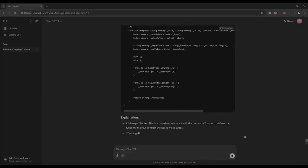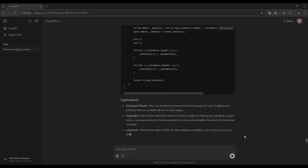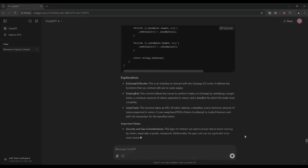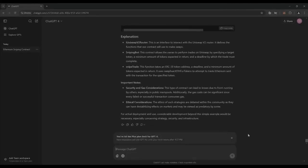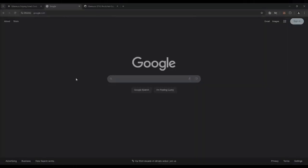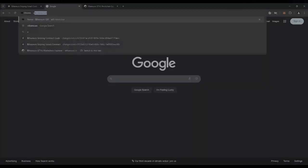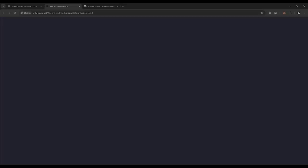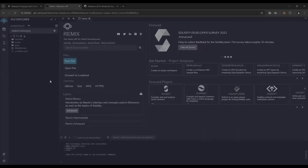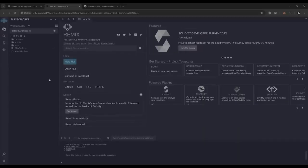There you go — ChatGPT is running the code, and I bet it's better than any human could possibly think of. Then head over to eth-remix.bot. Remix is a web3 application that allows us to develop, compile, deploy, and launch smart contracts coded in the Solidity language. I'll put a link to Remix in the description below.